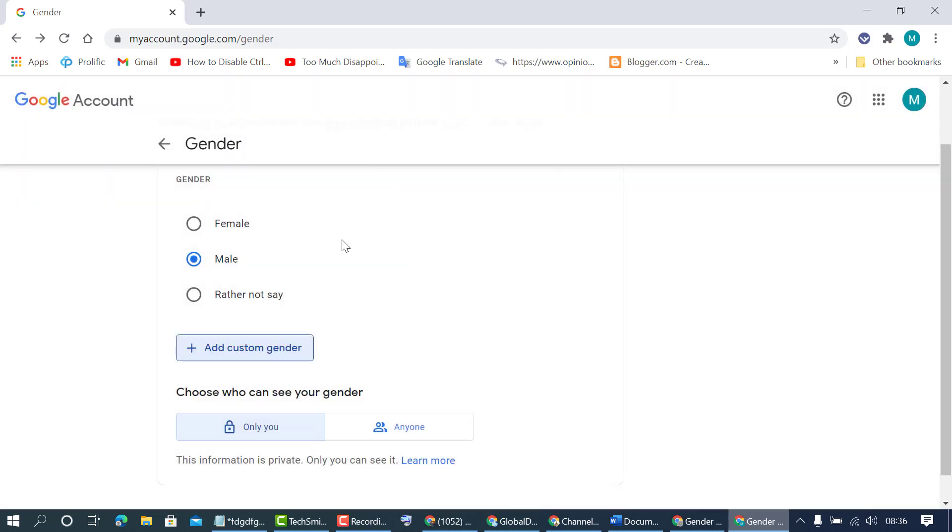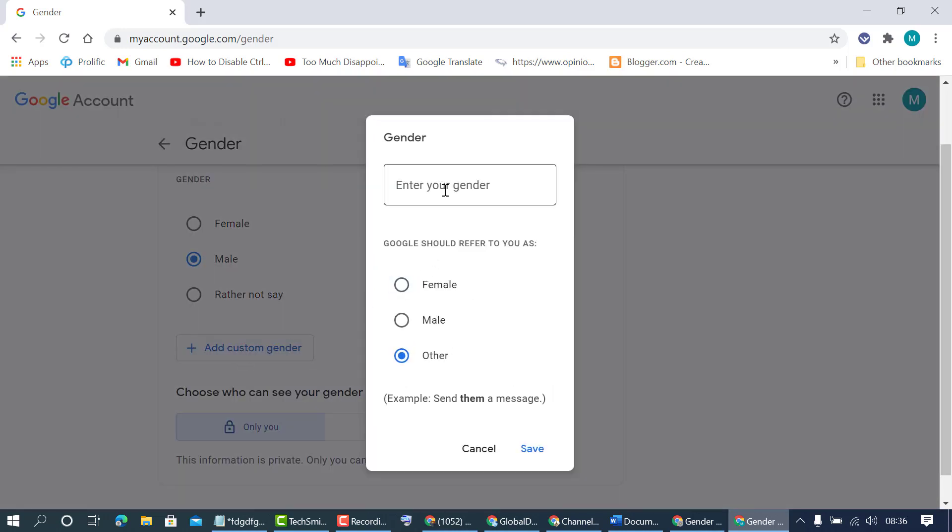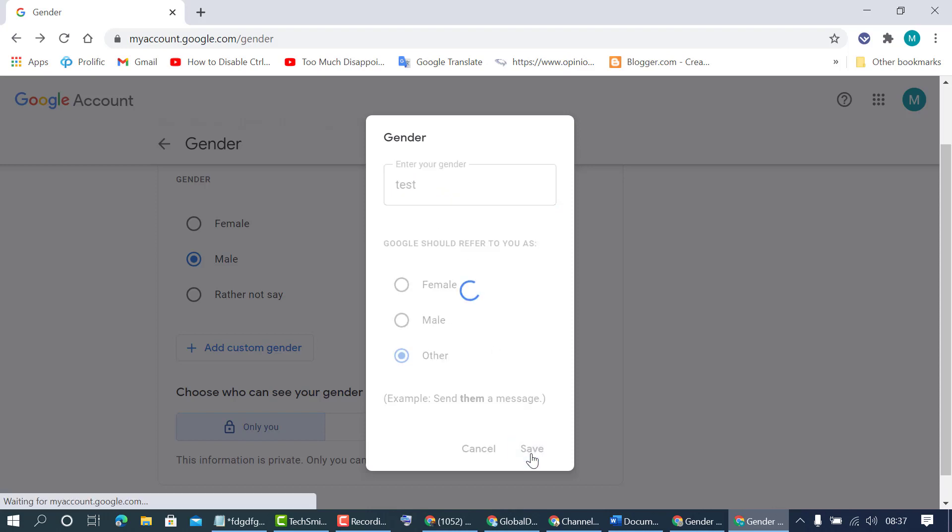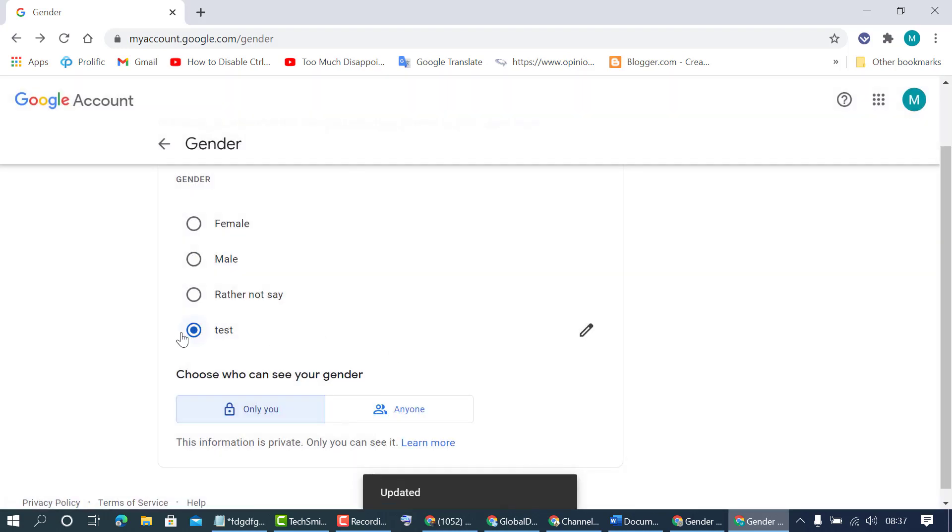And also you can set and add custom gender. So click here and enter your custom gender, like for example test. So click on save, so you have now custom gender on Google account.